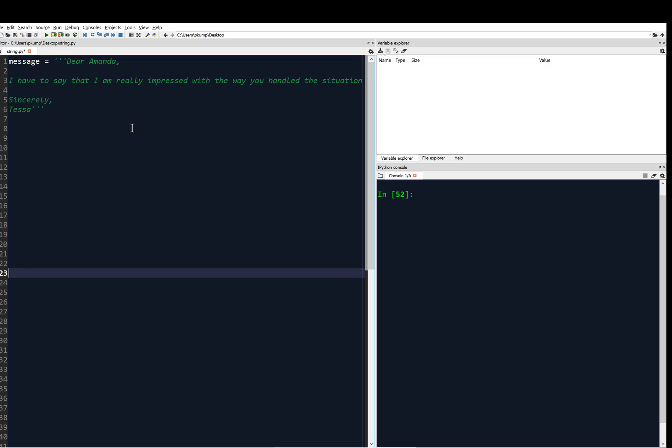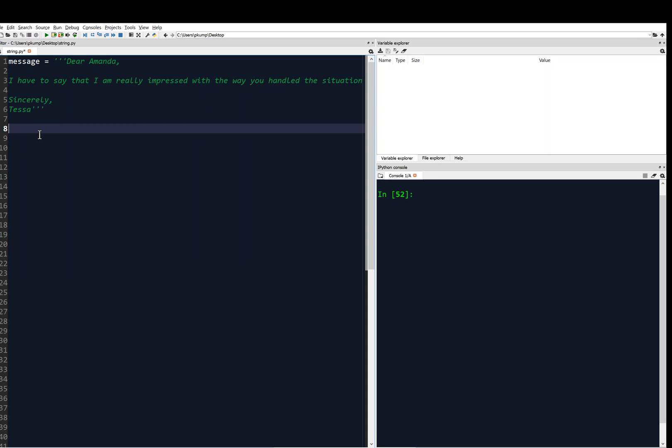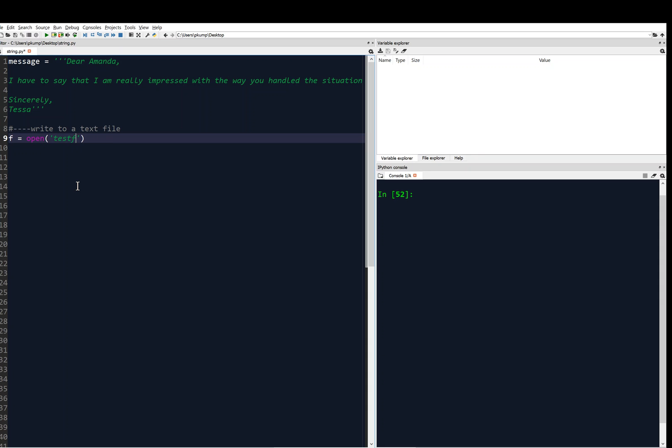And the idea is that we're going to write this message to a text file. So let's get started. And the first thing I need to do is I'm going to say, first I'll just get a comment, write to a text file. All right, so I'm going to say F equals open. You see that open changes color, so that's a function. In Python, open, and what am I going to open? I'll say test file dot txt.